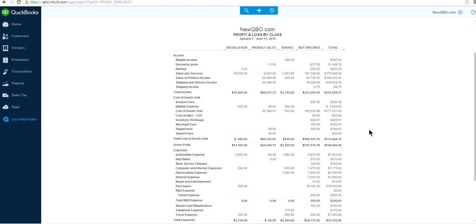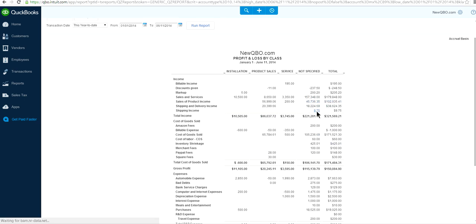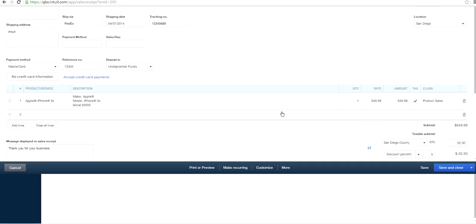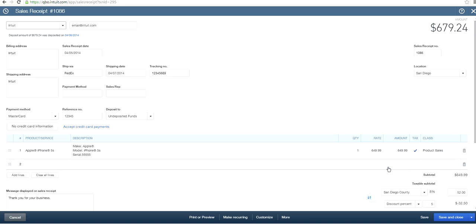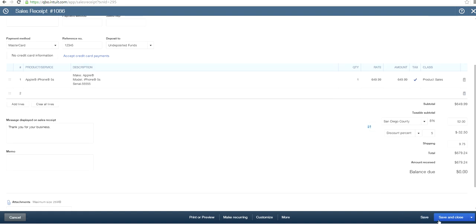This is the type of report you will get. In this example, we have Installation, Product Sales, and Service as classes. You'll also see a 'Not Specified' column — that means certain transactions were entered without a class assigned. For example, clicking on shipping income shows an entry where no class was selected, so it ended up in Not Specified.